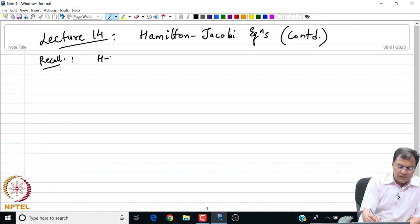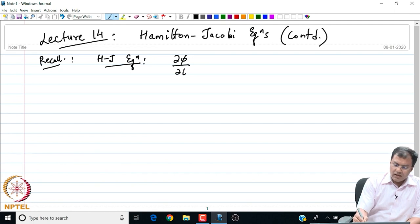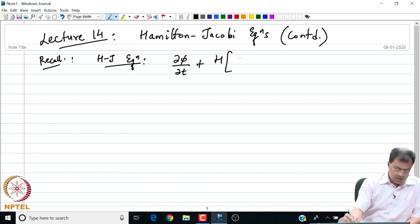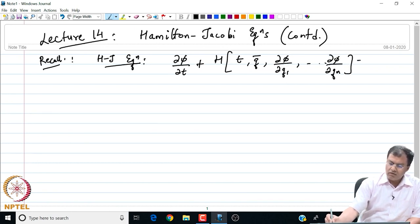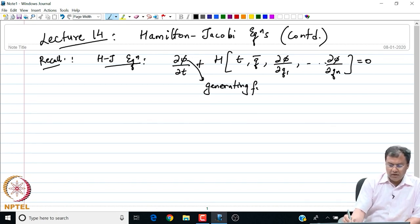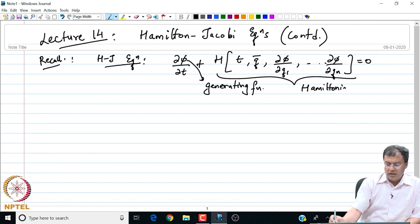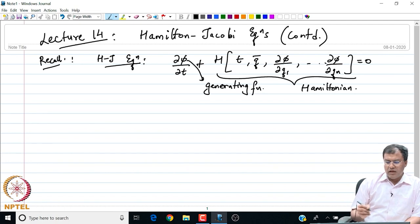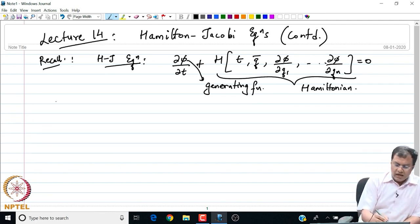Recall the Hamilton-Jacobi equation was of the form: ∂φ/∂t + H(t, q̄, ∂φ/∂q₁, ..., ∂φ/∂qₙ) = 0, where φ is the generating function which gives us the simplistic map we are after, and H is our Hamiltonian in the original frame of reference, that is (t, q̄). Let us continue this discussion on the solution to this equation — I have an example to begin with.